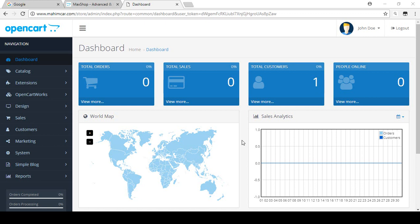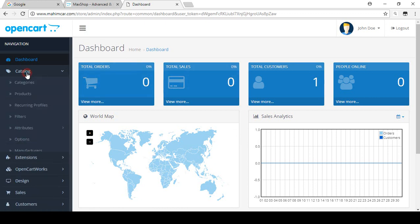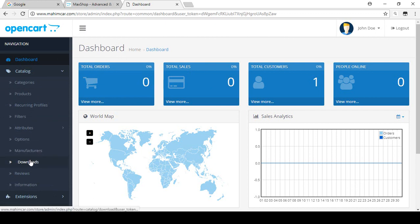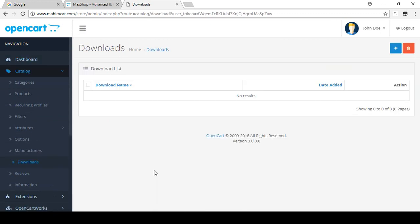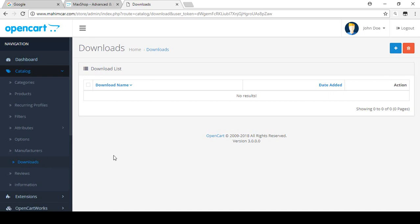Hello friend, welcome back. In this video I will show you how you can add downloadable products to your store. To find the downloadable products, log in to your dashboard, go to the catalog, and in the catalog there is the Downloads section. If you want to sell digital products like PDFs, ZIPs, or document-type files, you have to choose this download option.